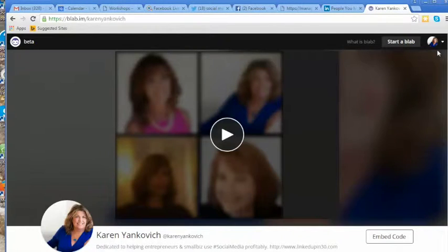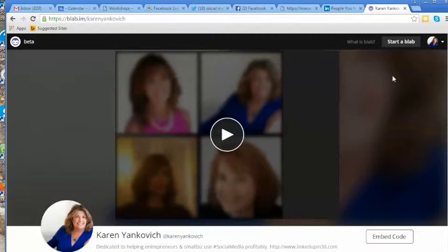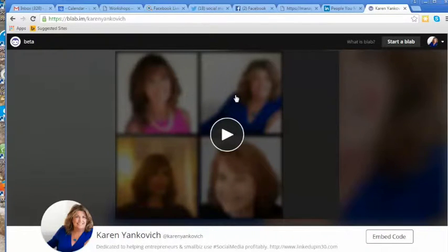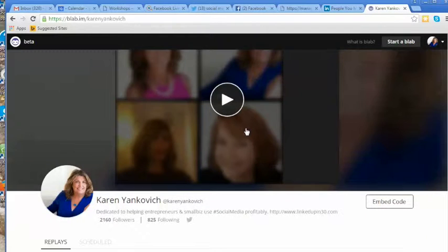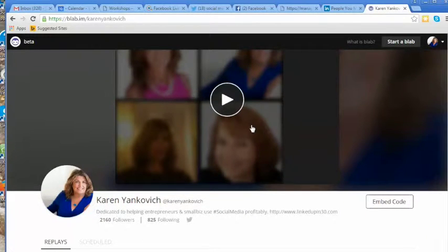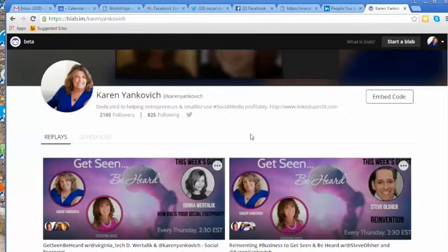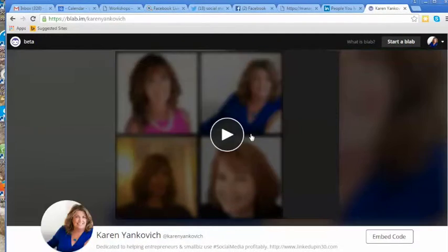You'll also see here that I've got a profile, and you can set up a profile for yourself. You can see my URL is blab.im/KarenYankovich. You want to set up something that you can use, and you can link it to Twitter, which is great because you can tweet out right from Blab.